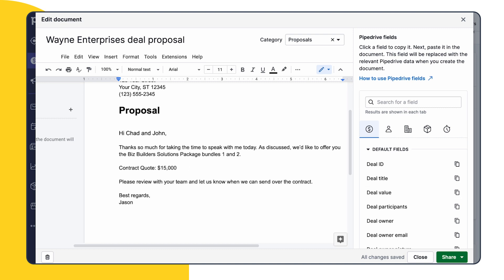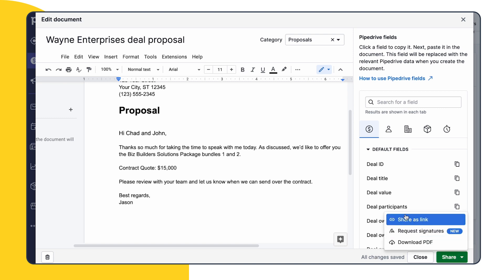Now that we've created our document and made all the desired edits, we can now share it. From here we have our familiar share options. This time we'll choose request signatures.